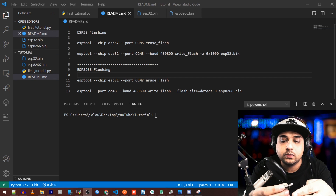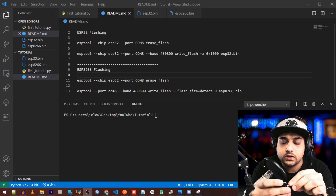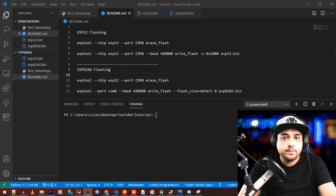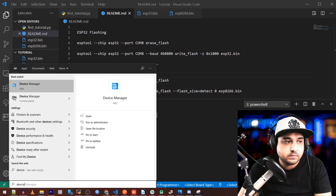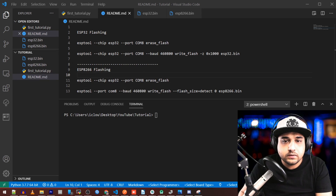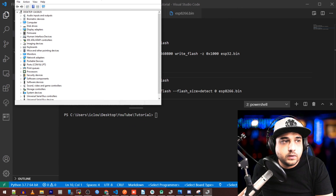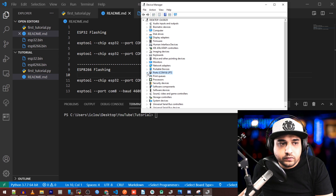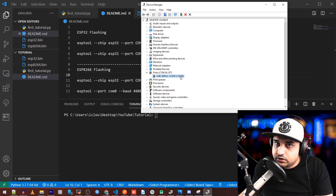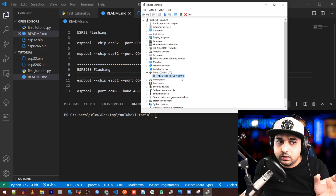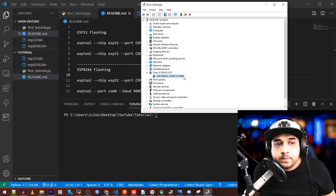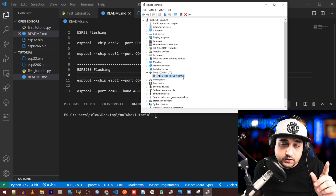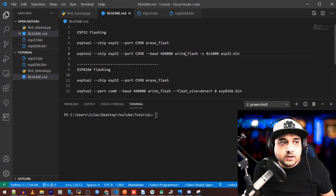Now we're going to flash the ESP8266 with MicroPython. First, make sure the drivers are installed. Plug in the board, then press the Windows key and type 'device manager.' Under COM ports, click to expand — your device should appear. If it shows with a yellow warning icon, you need to install the driver; there are plenty of tutorials for that. Ours is installed on COM port 8, so take note of your port number.